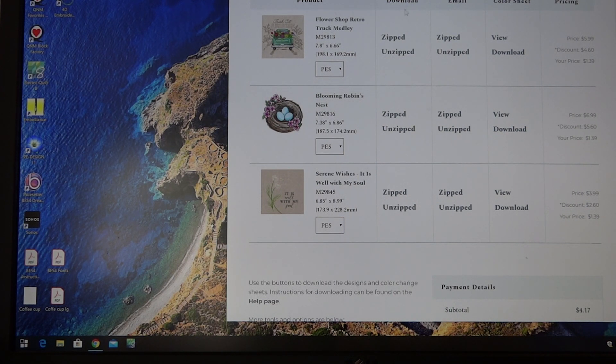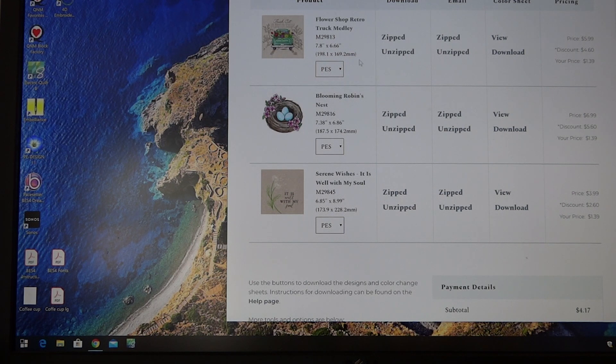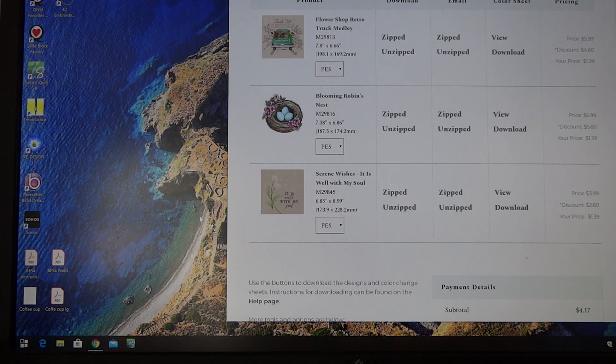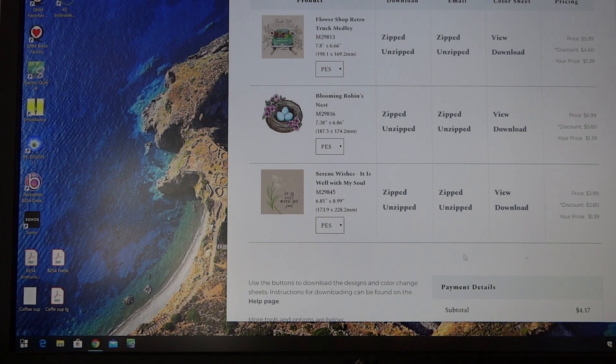I'm on an embroidery site right now. This is an embroidery library. I'm going to unzip them and put them into a folder on my computer. So let's get started.